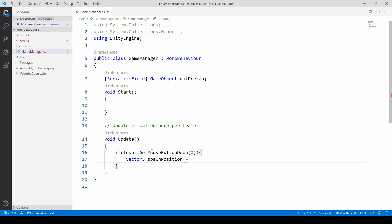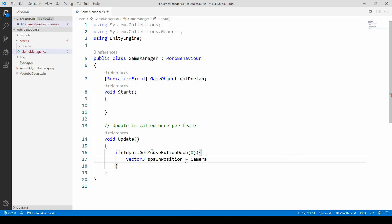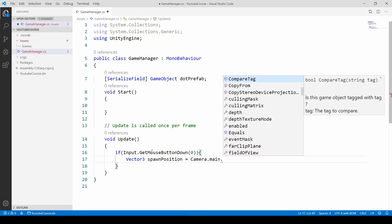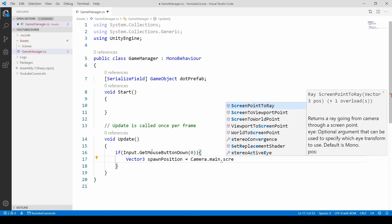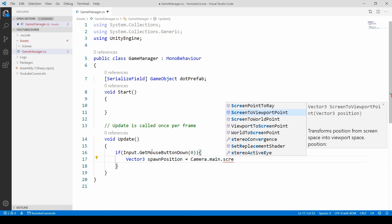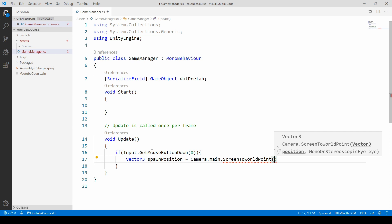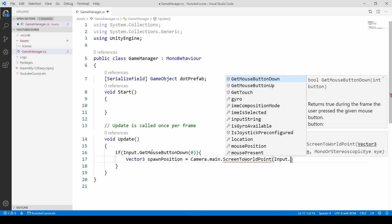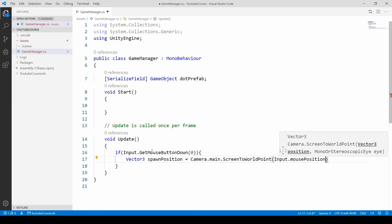So to do it we are going to use the main camera. So we have to specify Camera then main and then we need to use ScreenToWorldPoint method. And inside we need to specify which position needs to be changed. So we need to change our Input.mousePosition. So just type Input and then mousePosition. And let's put a semicolon at the end.